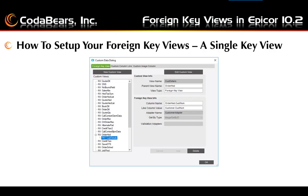A single key view can be set up by clicking the new custom view button, giving the view a name, and typing in the parent name, which would be an already existing view. Epicor will fill in the view type as foreign key view when you are linking on one of the already existing views that is not a foreign key view. Next you pick a column from the parent table that the two tables will link on — the column name. The like column value, adapter name, and get by type are automatically filled in by Epicor. So the two tables share in common the customer num — the order head customer num and the customer customer num. The final step is to click the add button and then click OK. You should get a message telling you that your foreign key view was created successfully.